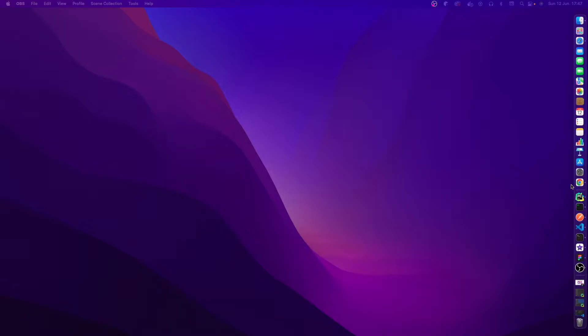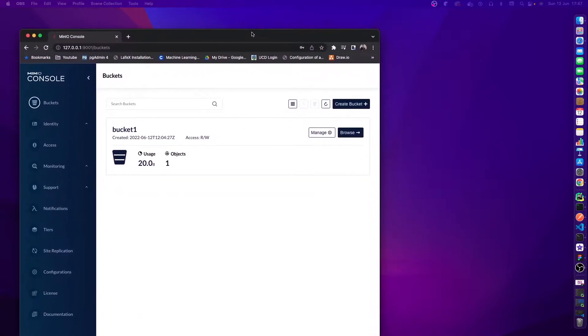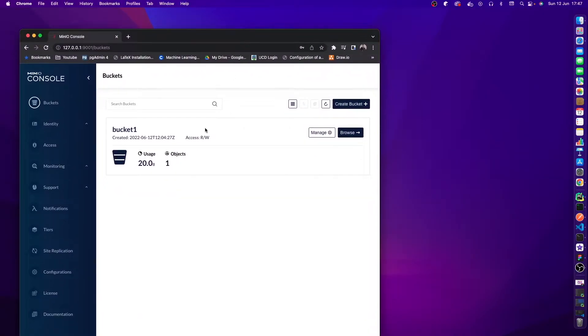The first thing we're going to do is open up our web browser and show MinIO. We're going to show that at the minute we have one bucket, and this is from a previous video.